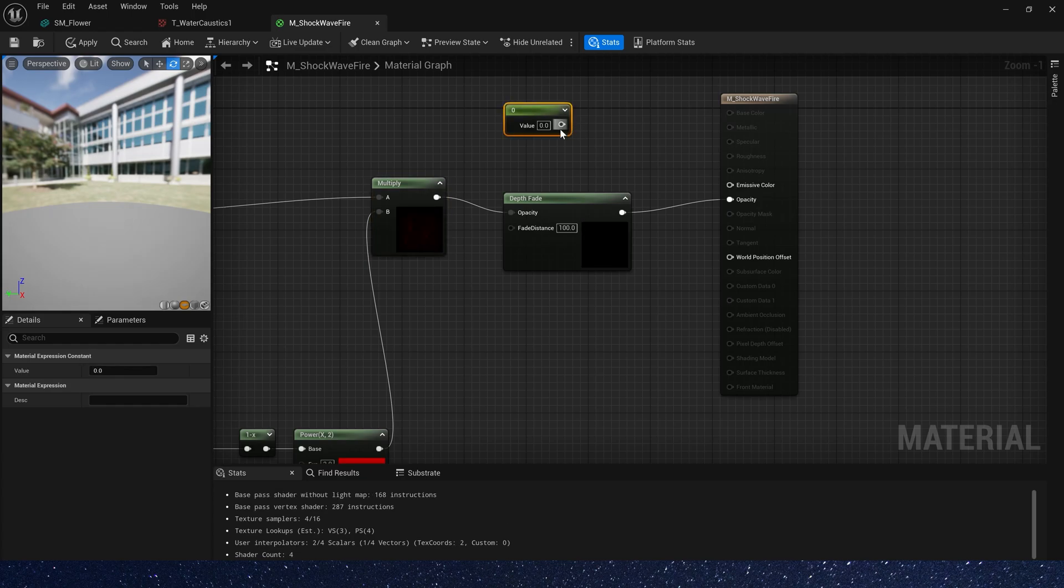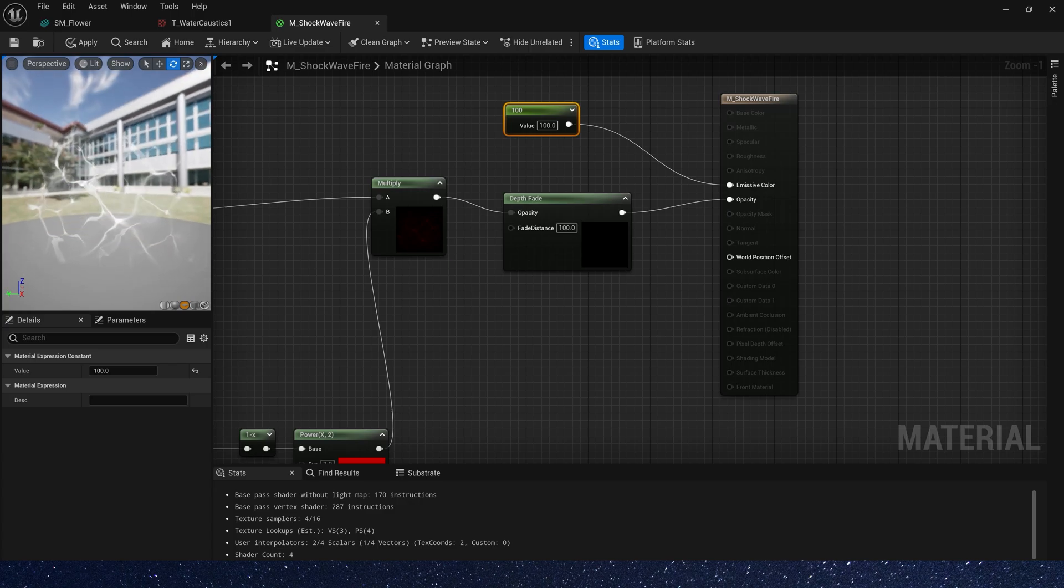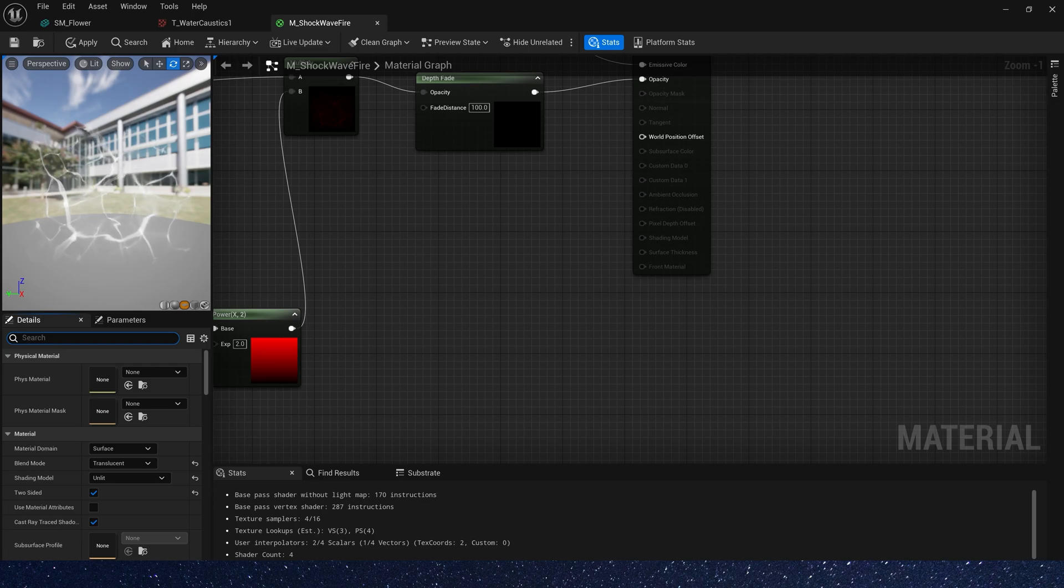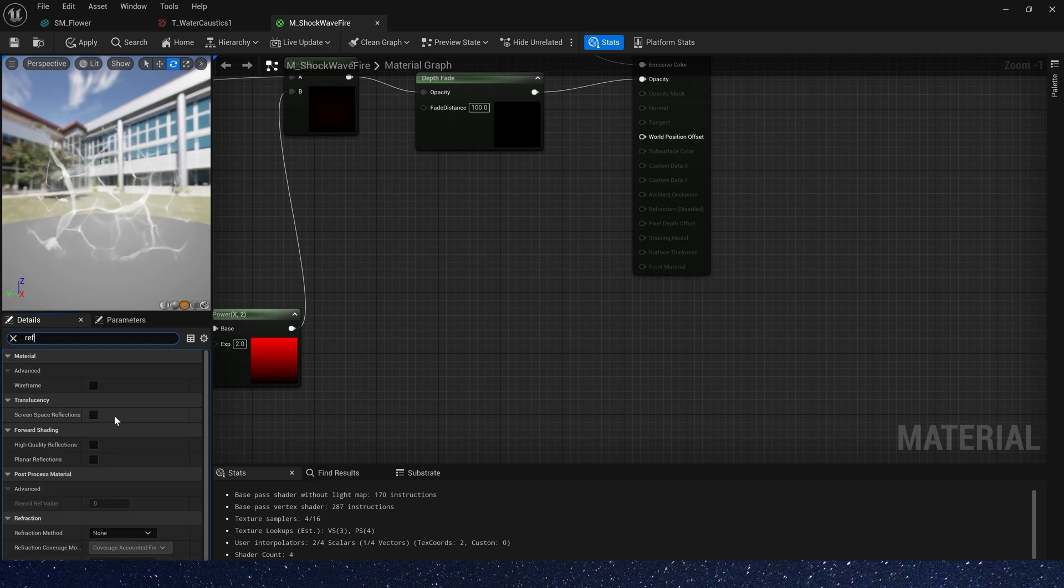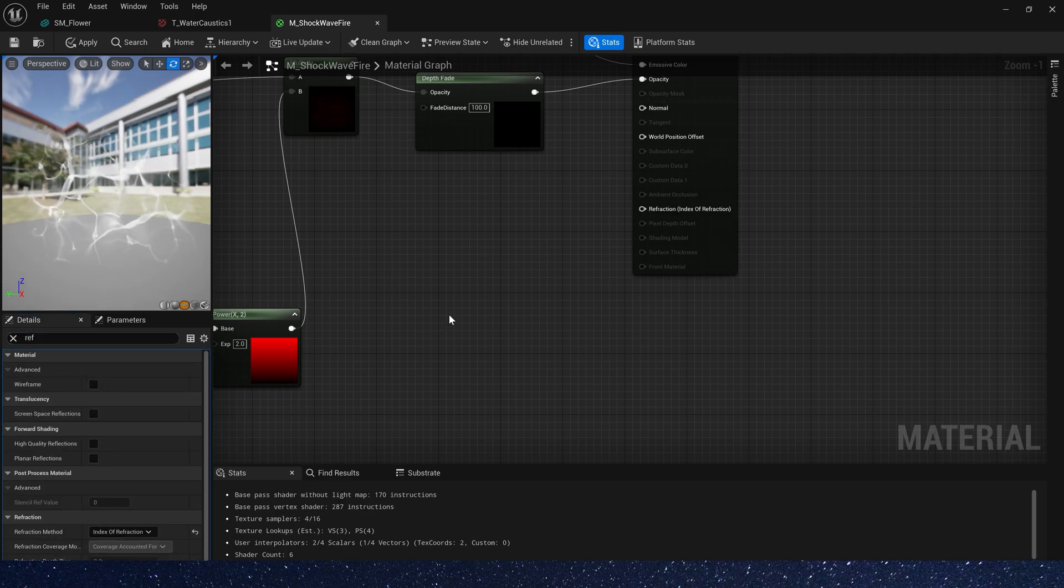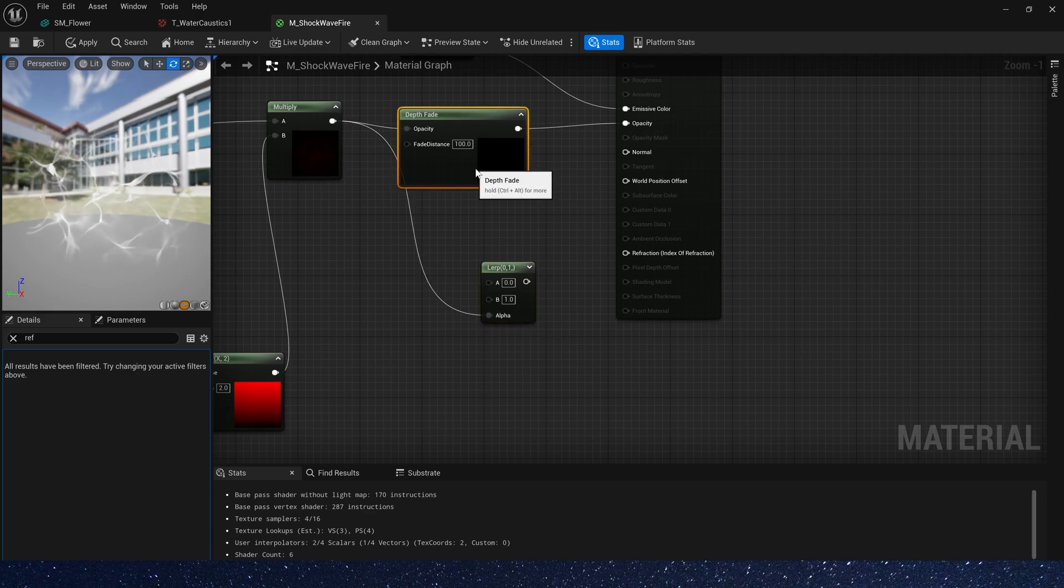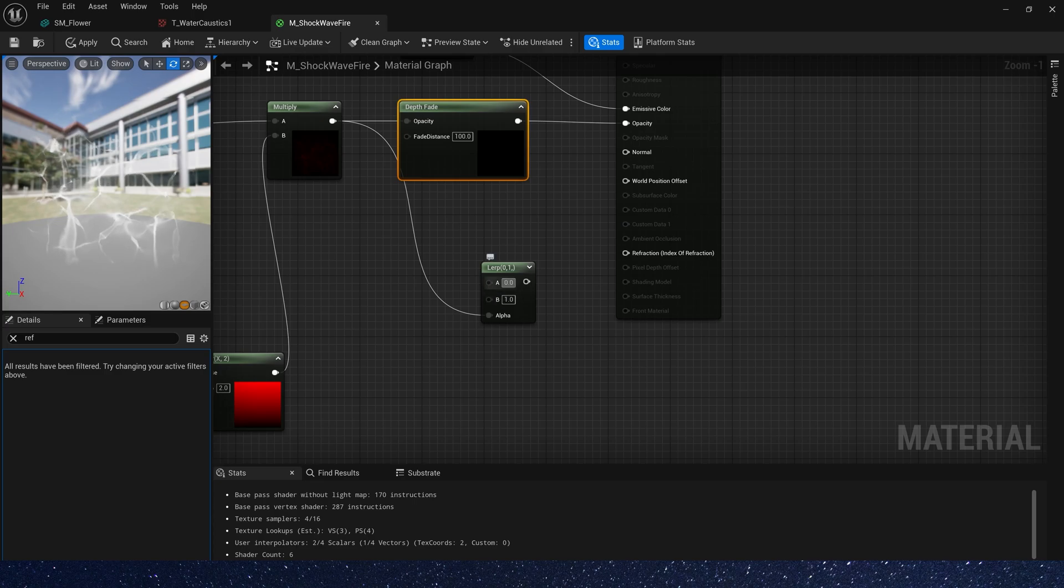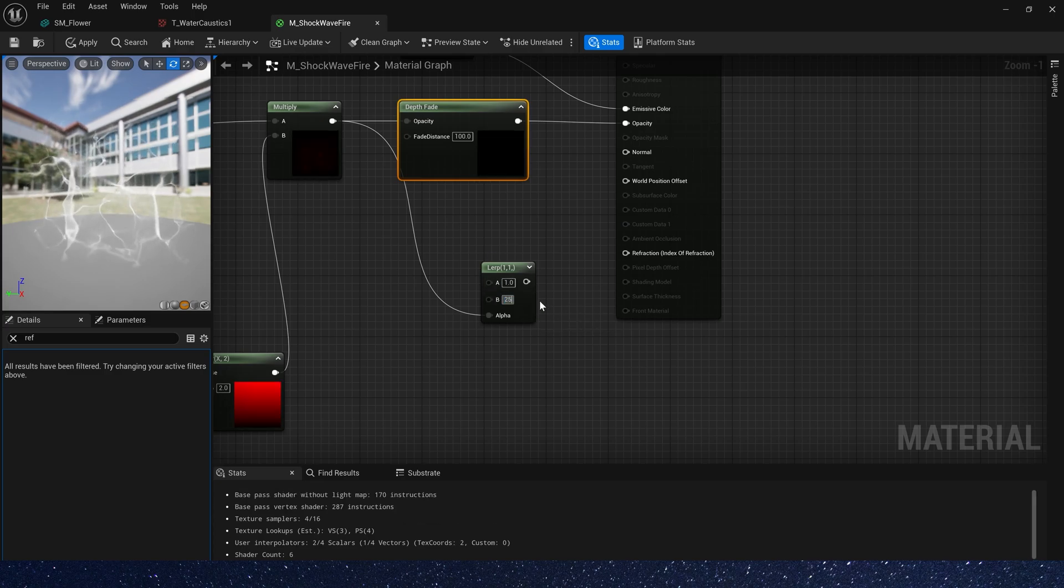Add an emissive color, 100. Yeah, we can see the effect. We can also use opacity nodes to set reflection. In details, we select index of refraction and use lerp to control the intensity of reflection. A is 1, B is 25.